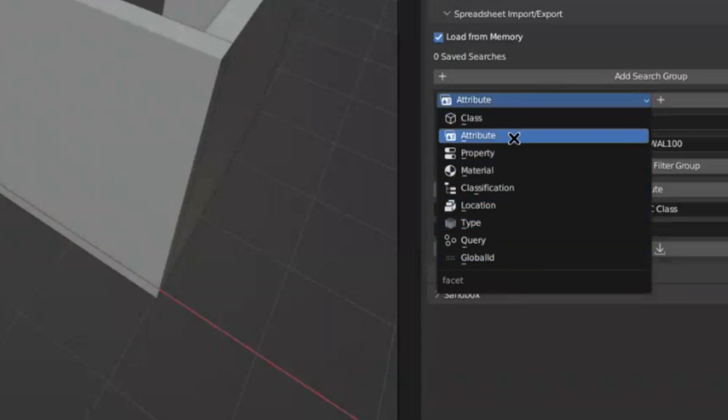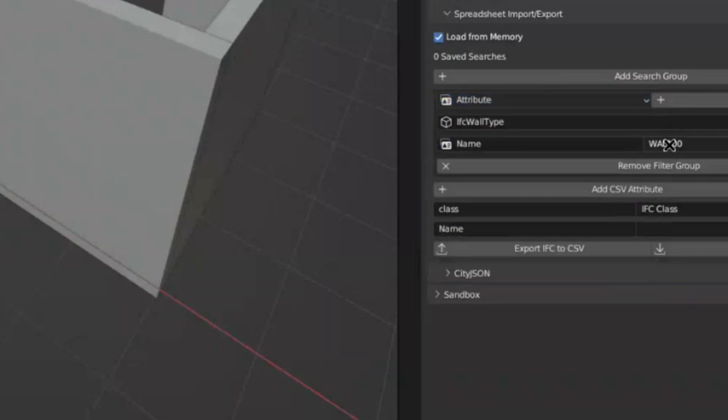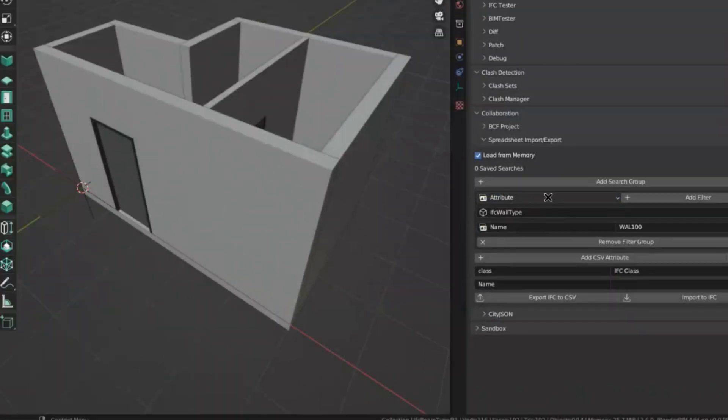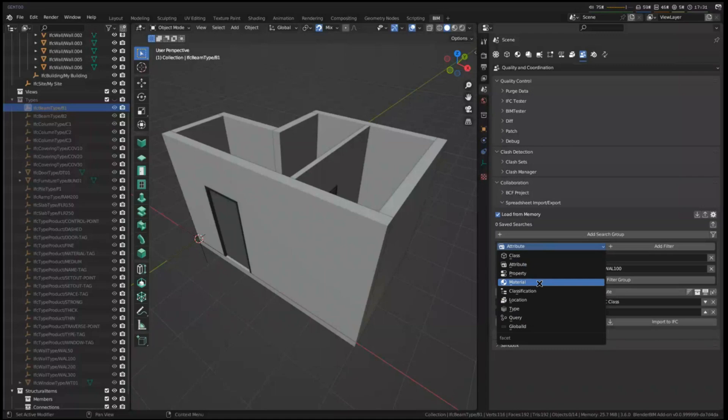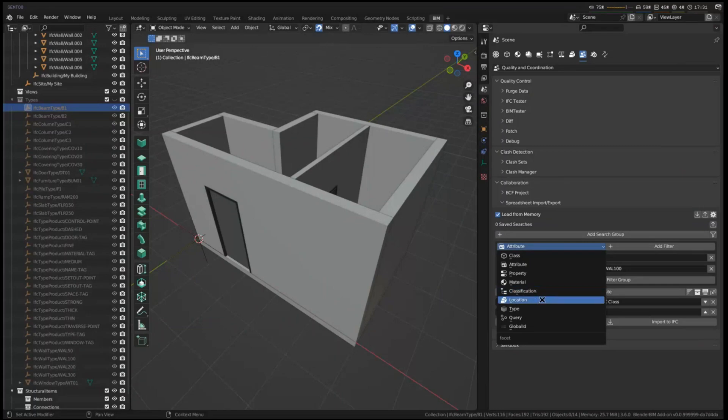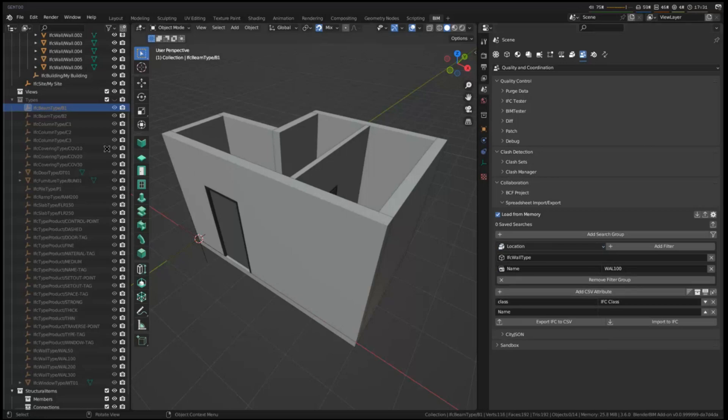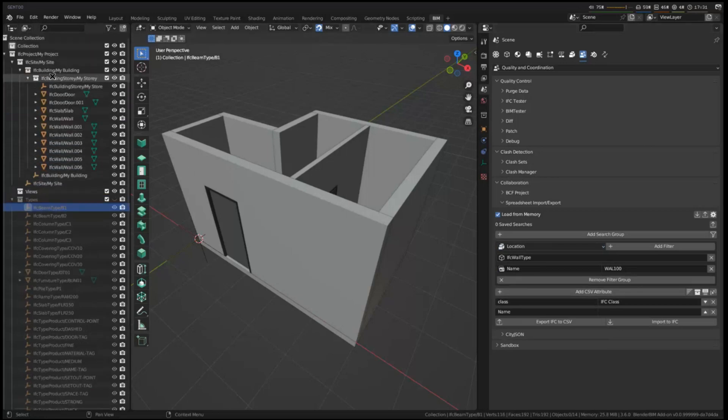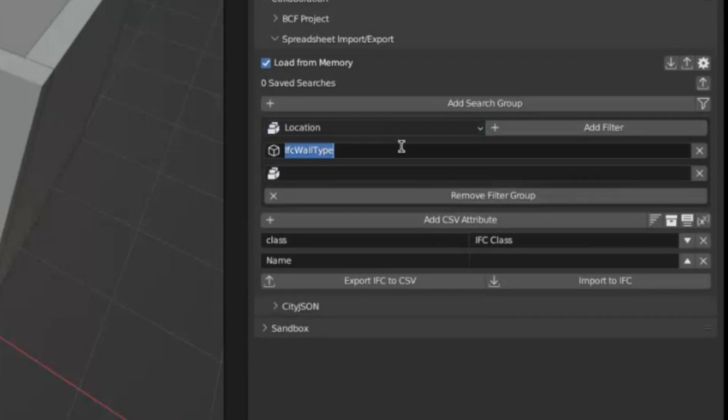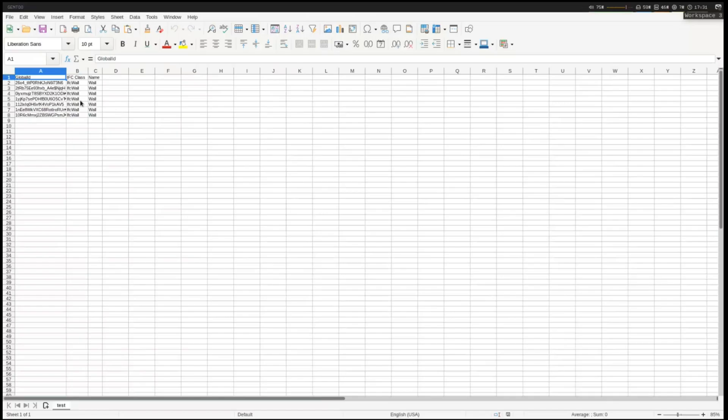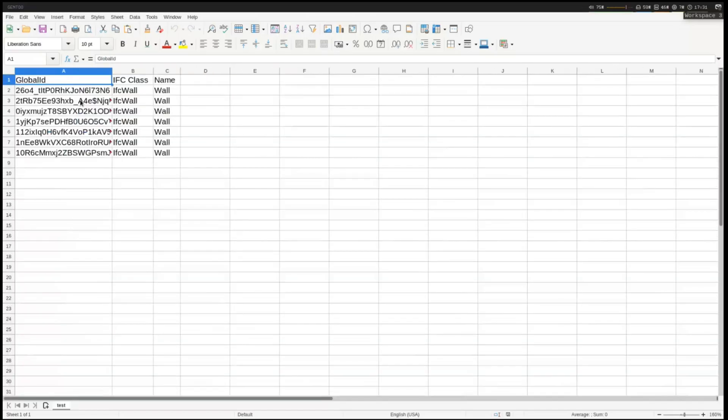So you can filter on a whole bunch of different types of things. We've seen the class and the attribute. But you can also filter on the presence of property sets, or properties in those property sets, as well as materials. So you can say that I want all walls made out of concrete, or all beams made out of steel. You can use classification systems. So if you use systems like Omniclass or Uniclass, you can use that. Or a location. So I can say that I want all walls on my story. So let's try location. I'll remove this and I'll change this to IFC wall, simply because wall types don't have a location. It's the walls themselves which have locations. And we'll say it's located on my story. And there we go. Here are all my walls located on that story.